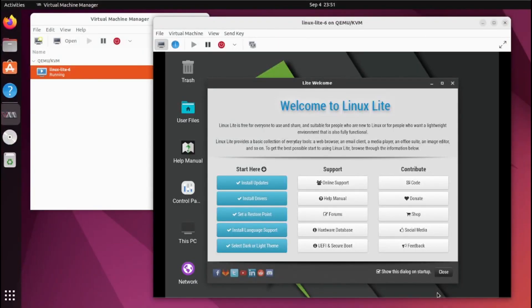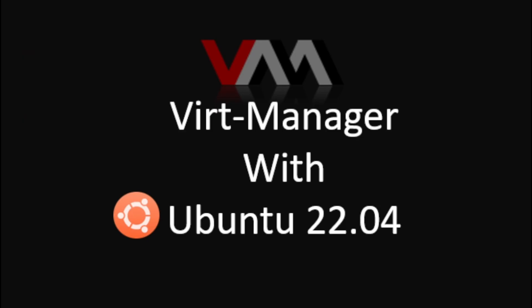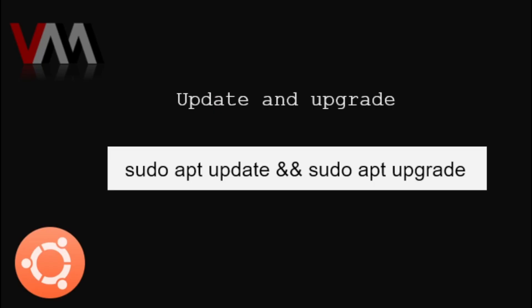If you want a PC inside your PC, then you definitely need to watch this. Hey guys, welcome back to my channel. For today's video, we're going to learn how to install Virt-Manager with Ubuntu. So let's start by updating and upgrading our Linux Ubuntu.